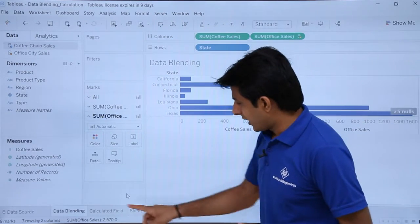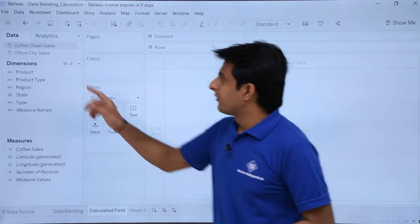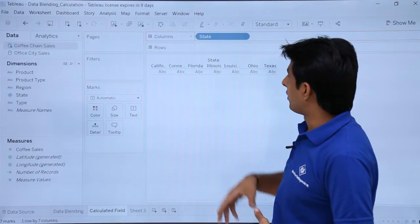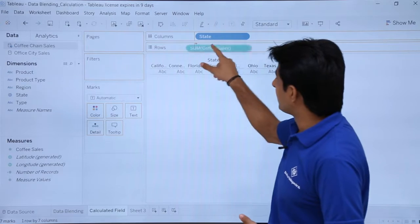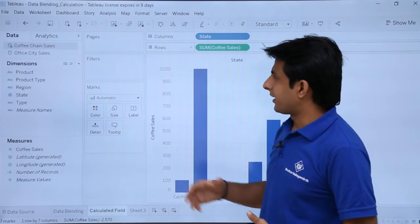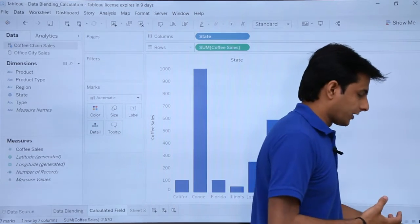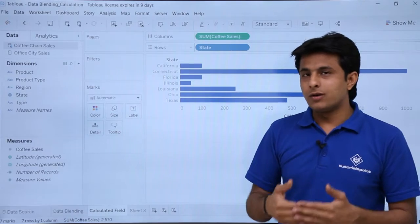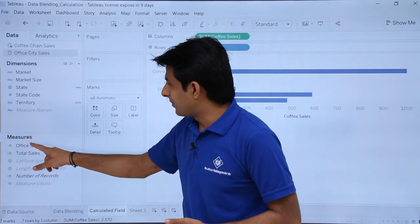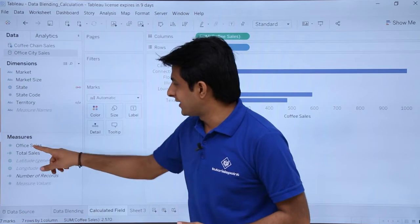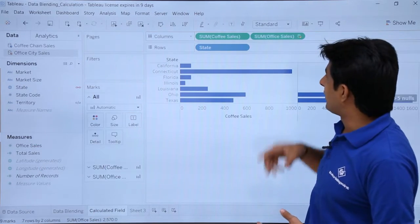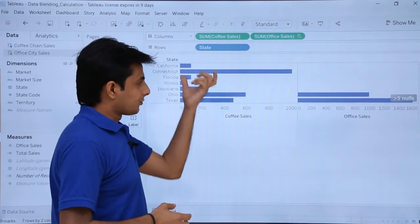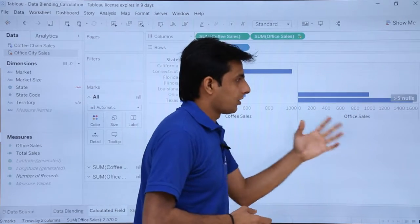I have created a new sheet called 'calculated field' from the coffee chains sales data. I will pick up 'State' and drop it in the columns, then pick up 'Coffee Sales' and drop it in. I can swap it back by pressing Control W. I also want the office city sales, so I will click on that data source and pick up 'Office Sales' and drop it here. Now I can see coffee sales and office sales for all cities.